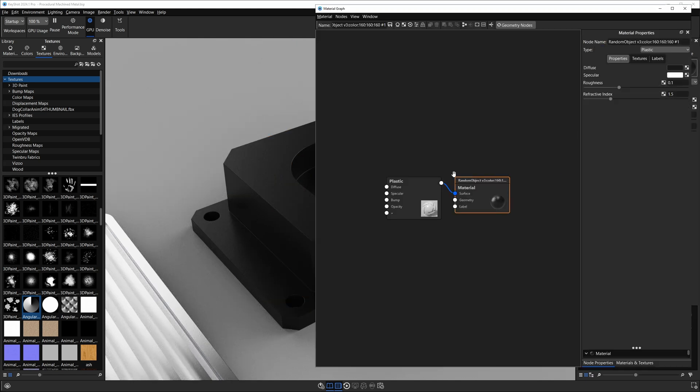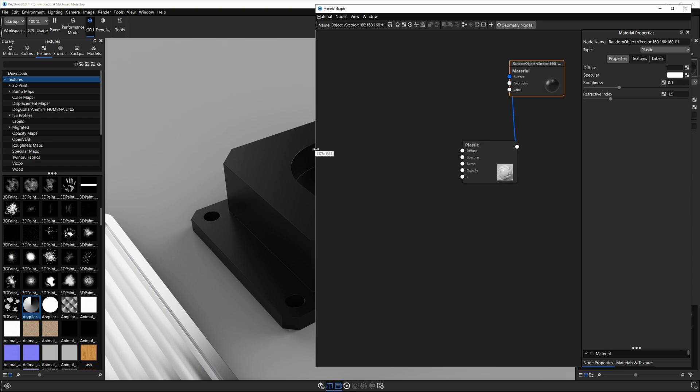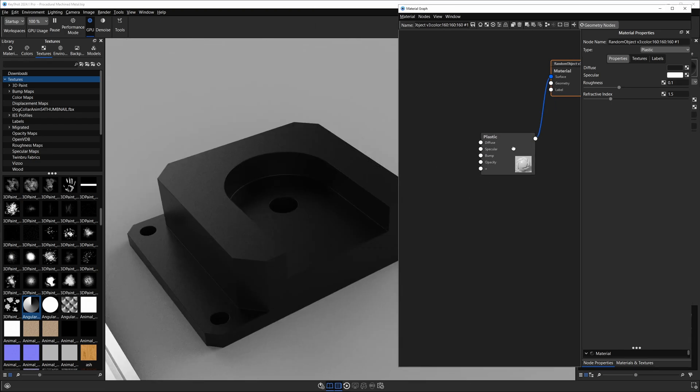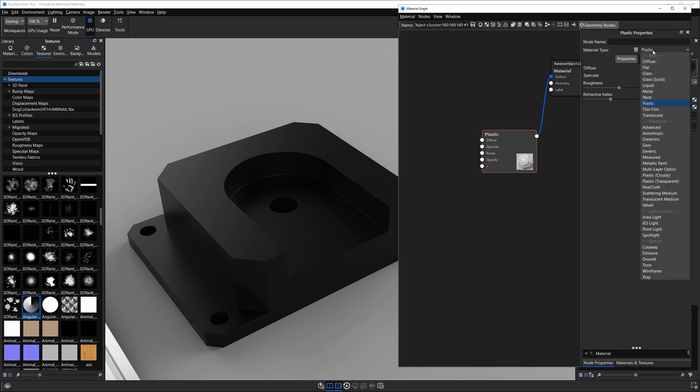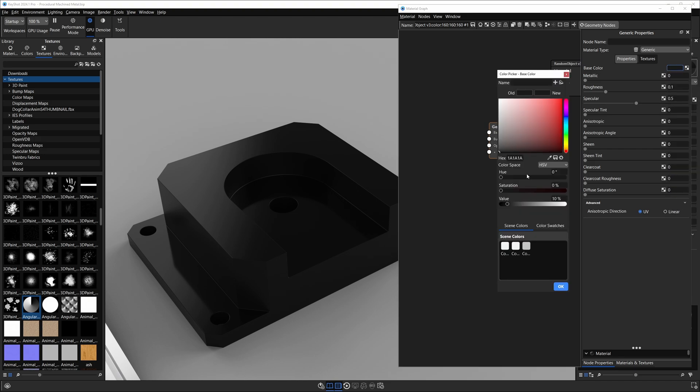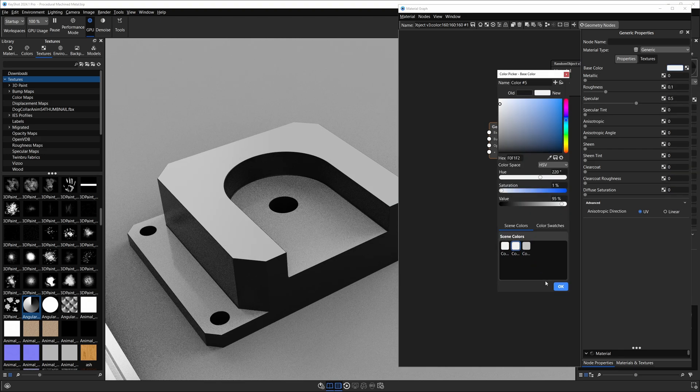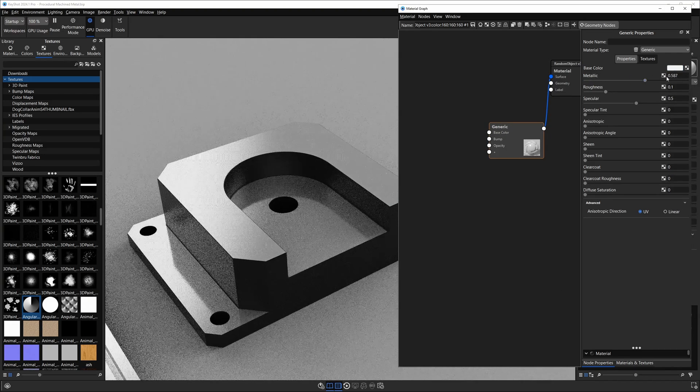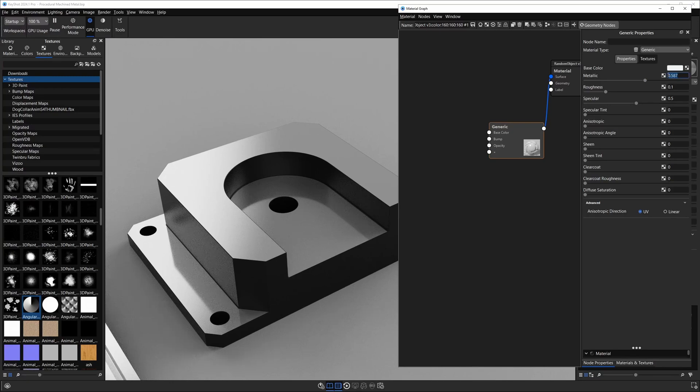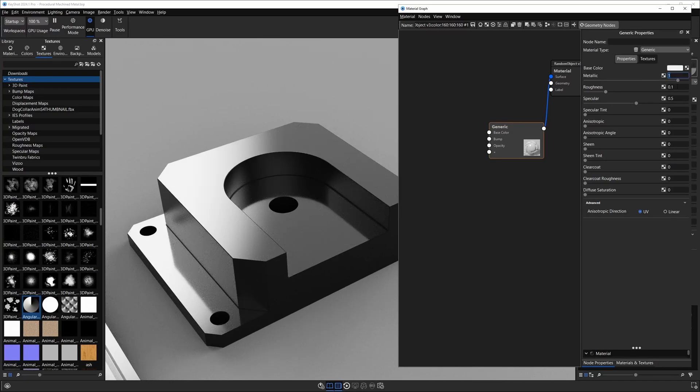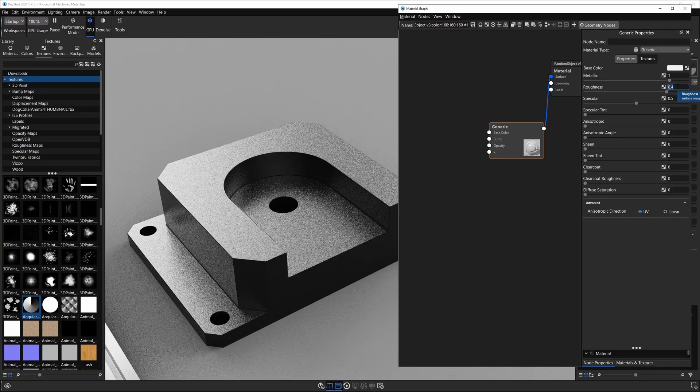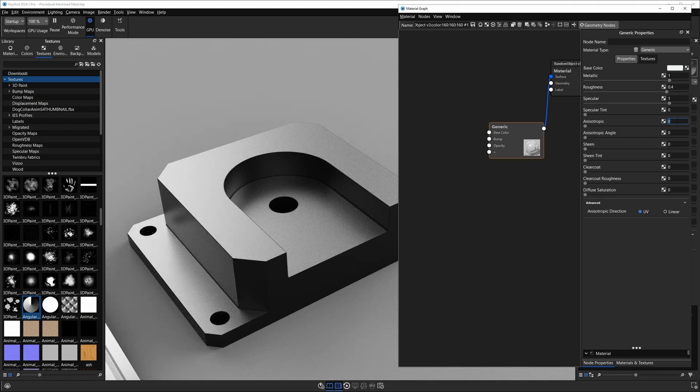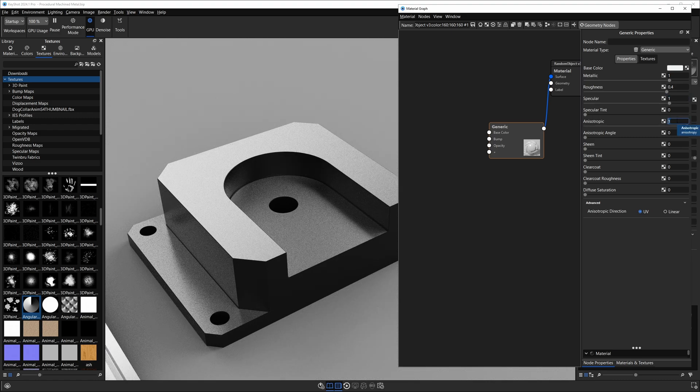I'm going to get in the material graph and we need to change our plastic into a generic material. Just double-click it, use the drop-down menu, and go to generic. It doesn't look quite good yet. We need to change its color. I'll choose one of these lighter colors here, and what I want to do is bring our metallic all the way up to a value of 1. I want to bring the roughness up to 0.4. The higher the roughness, the more pronounced this effect is going to look, so I'm going to bring it up pretty high. Next for specular I'm going to bring it up to 1, and for anisotropic we need it to go all the way to 1 as well.